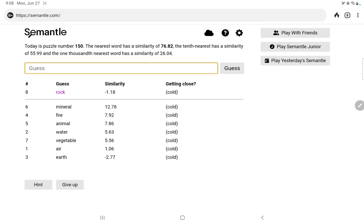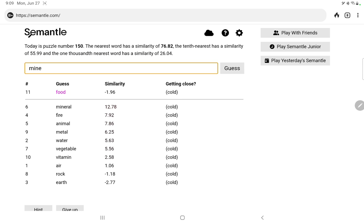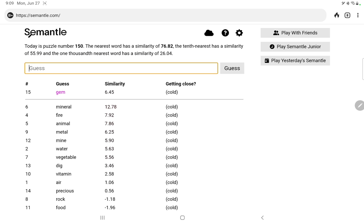Let's try rock, no. Metal, vitamin, food, no. Mine, dig, precious, gem. Okay, let's go to Roger's categories, the six highest level categories that Roger's thesaurus used.